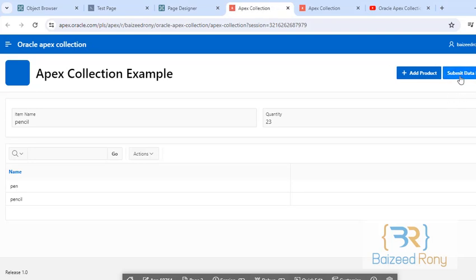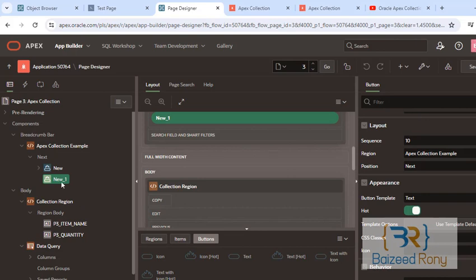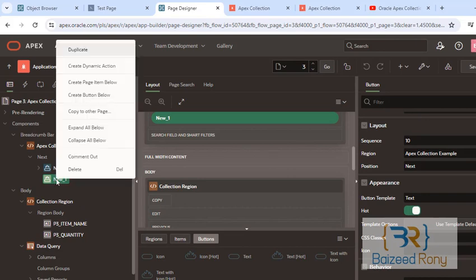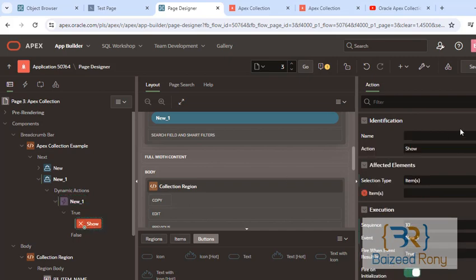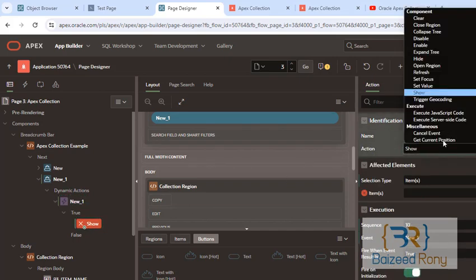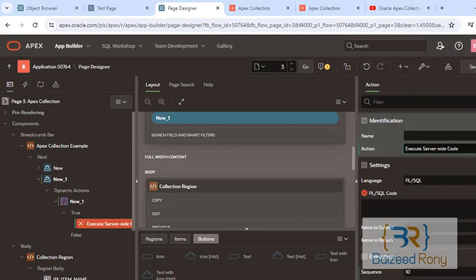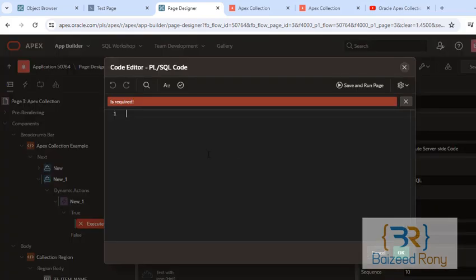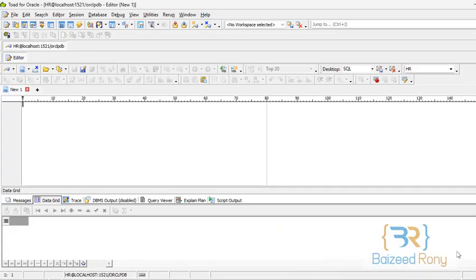Now I will write a procedure for inserting data from collection to the table. Right click on the button, create dynamic action. Click on the show and select execute server side code.